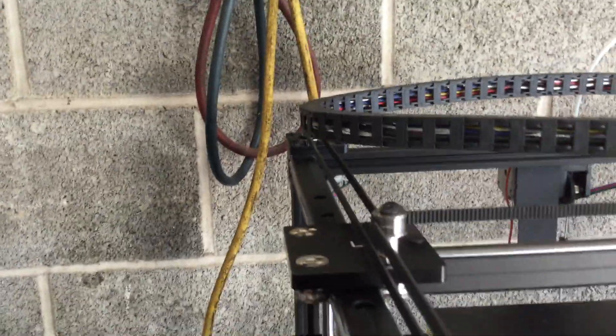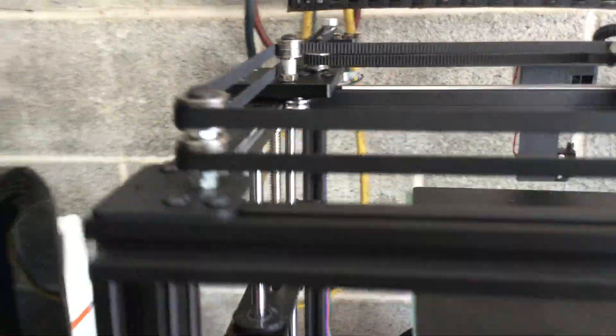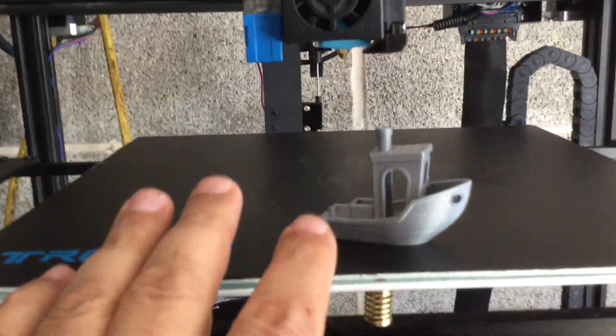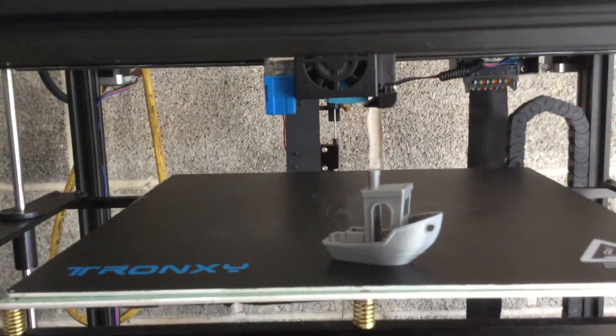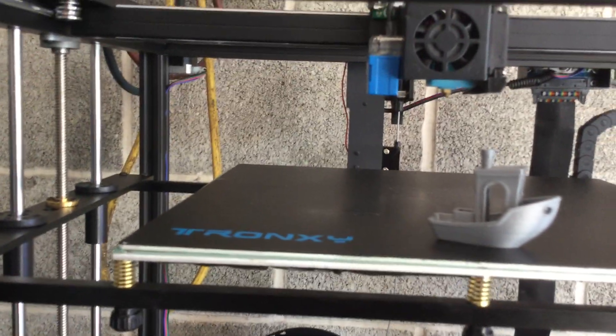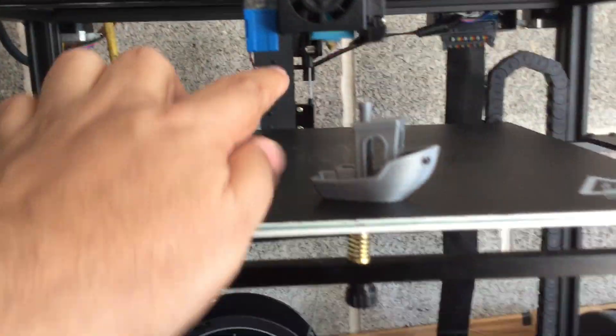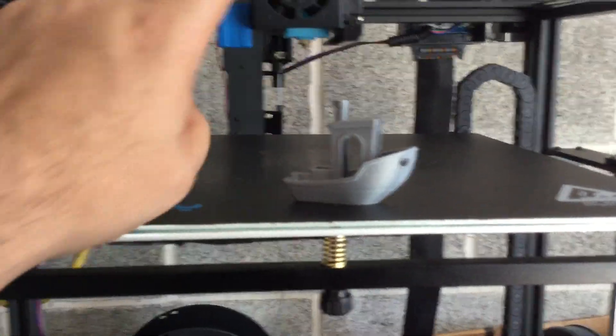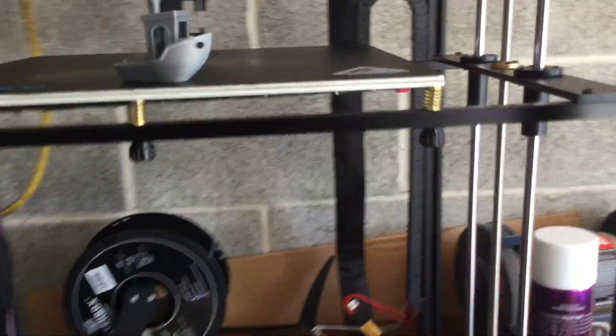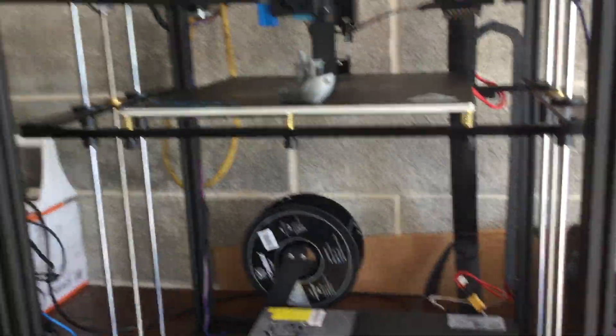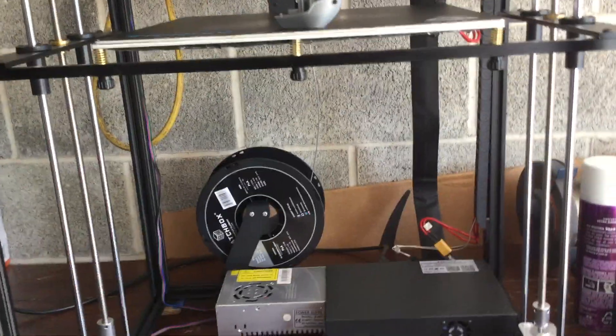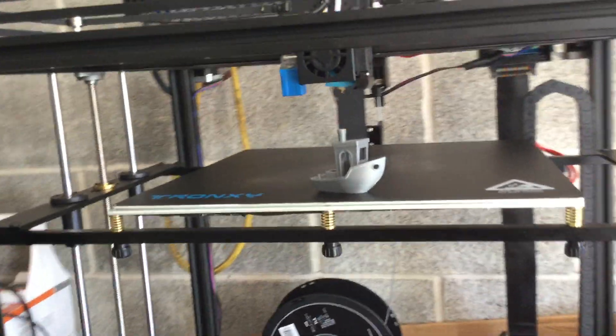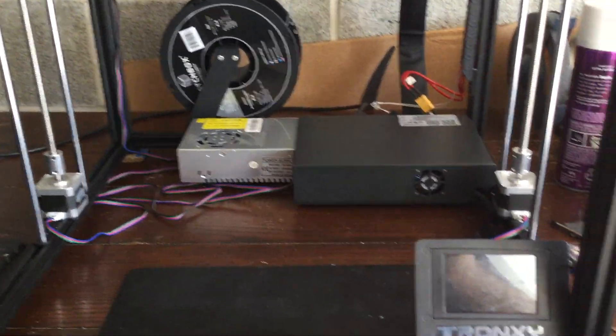It has an auto-leveling system like the regular version, no real difference there. The only thing I replaced was a nozzle and a Bowden tube - those are literally a couple dollars.